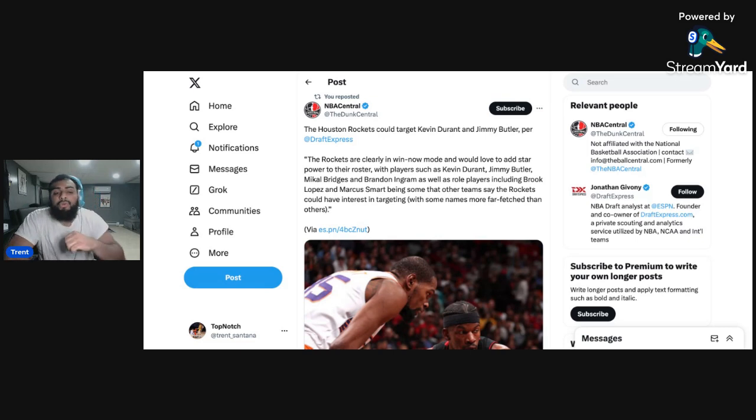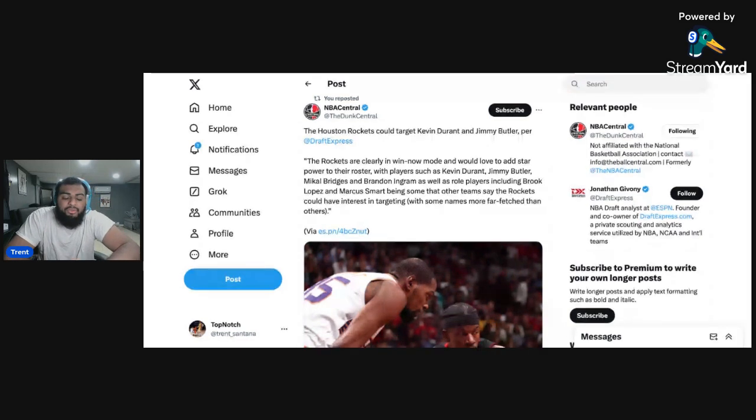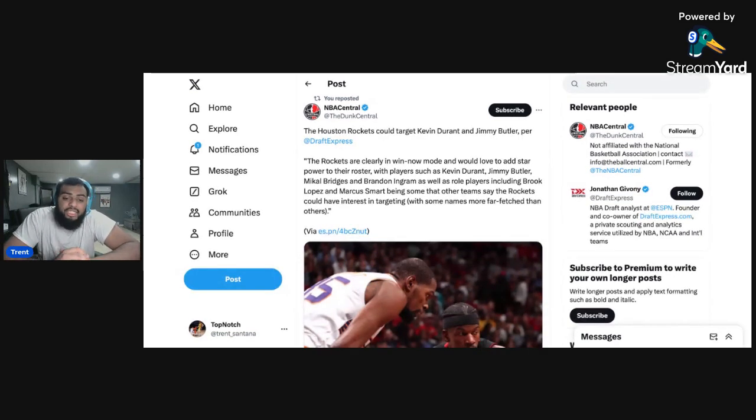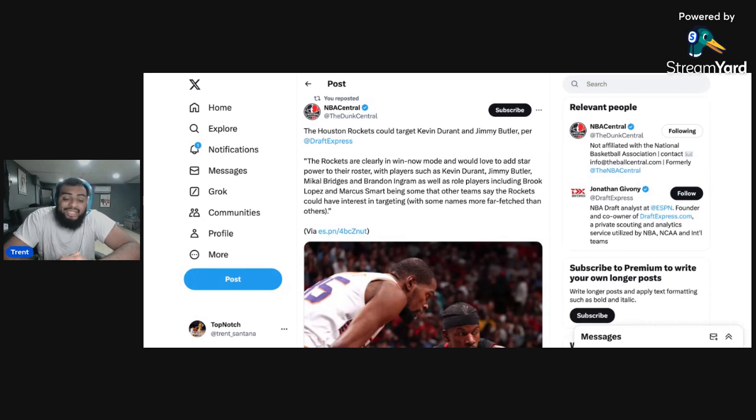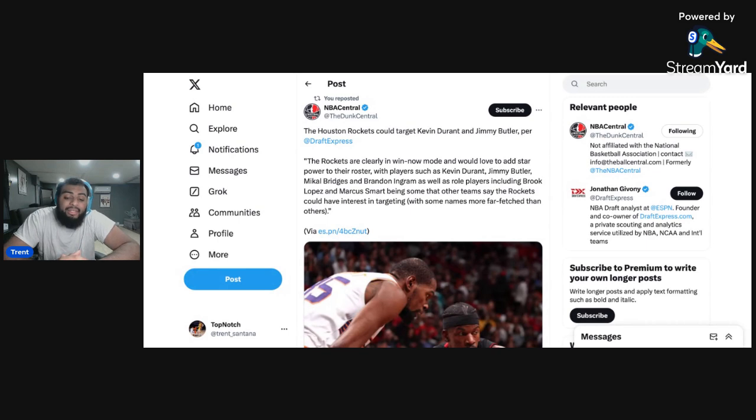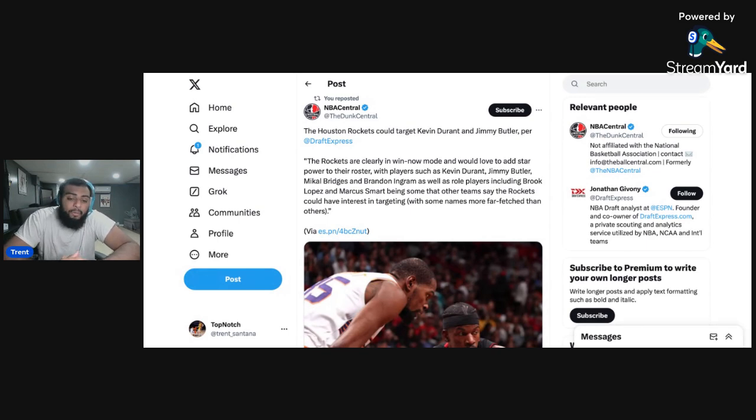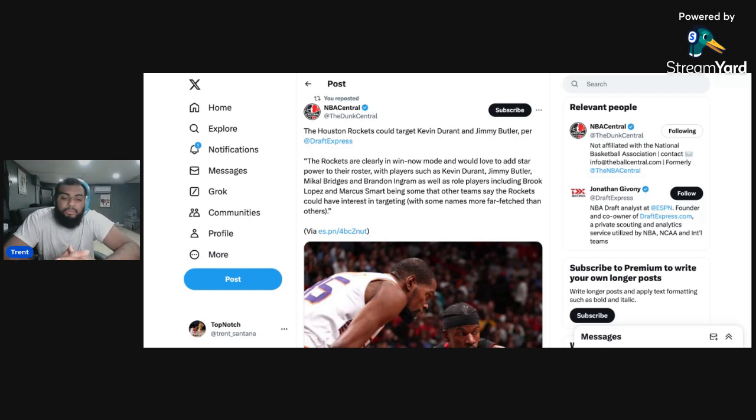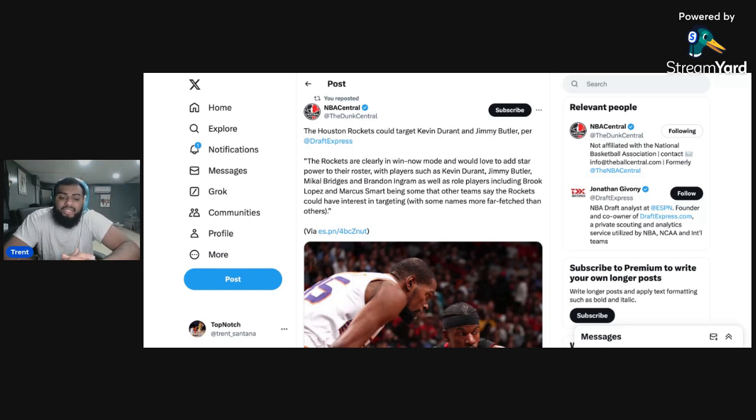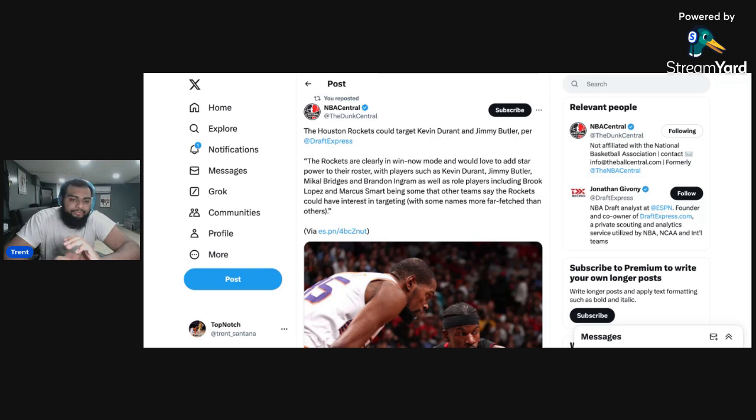Anyways, the Houston Rockets and this report right here, it says the Houston Rockets could target Kevin Durant and Jimmy Butler per DraftXpress. The Rockets are clearly in win now mode and would love to add star power to their roster, players such as Kevin Durant, Jimmy Butler, Mikal Bridges and Brandon Ingram, as well as role players including Brook Lopez and Marcus Smart. Now, how do I feel about this?